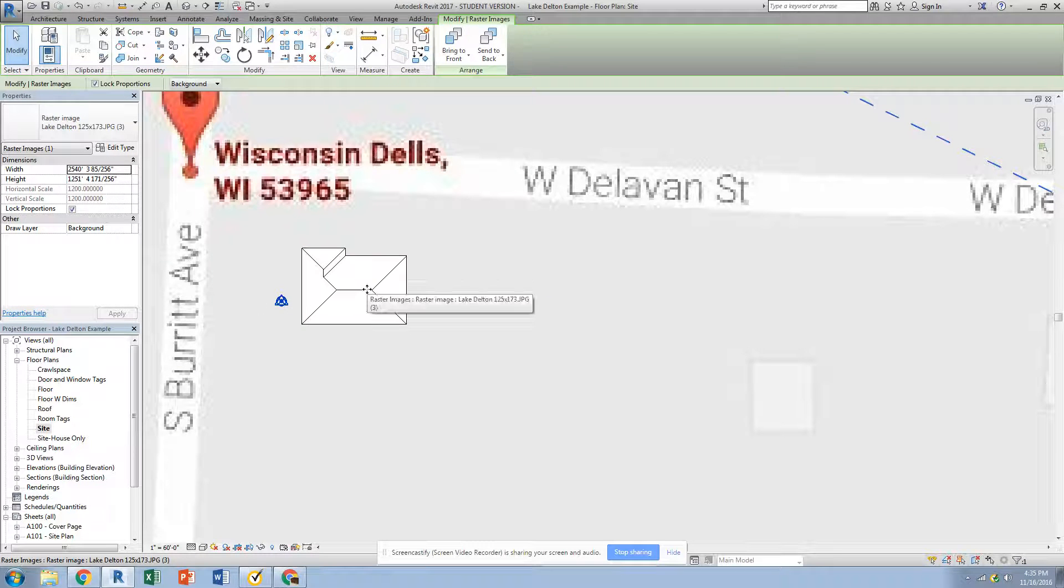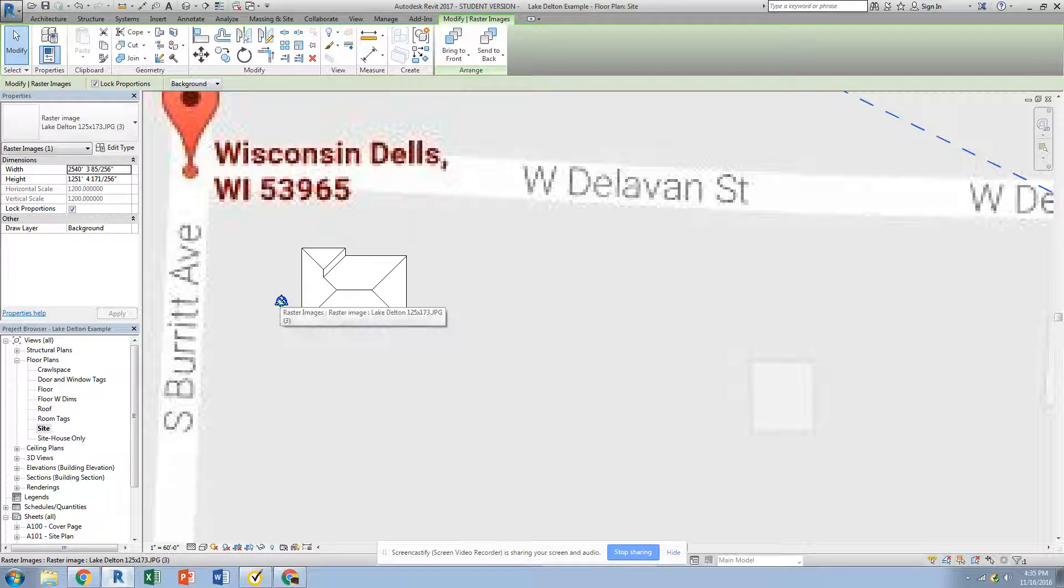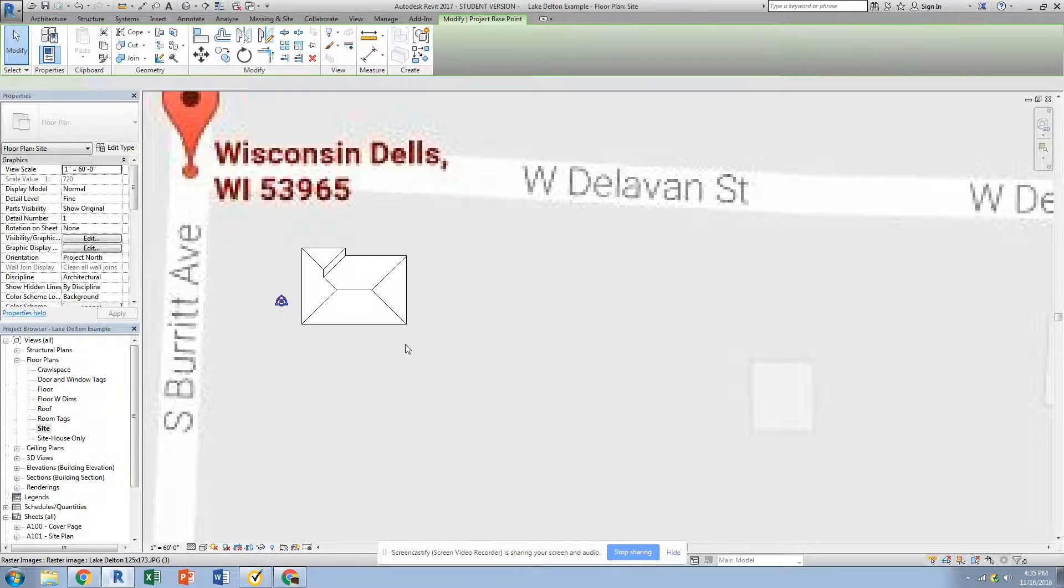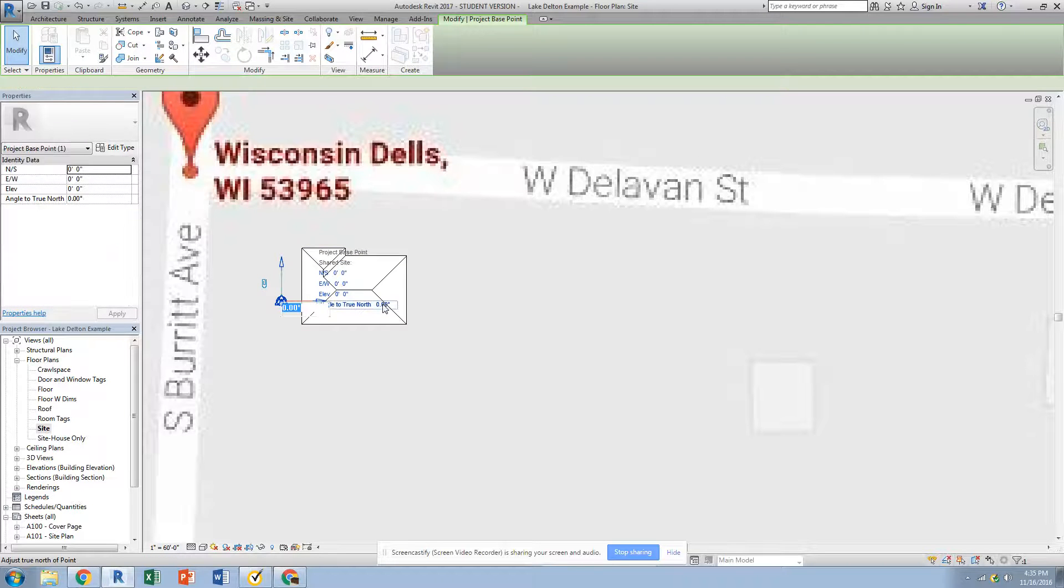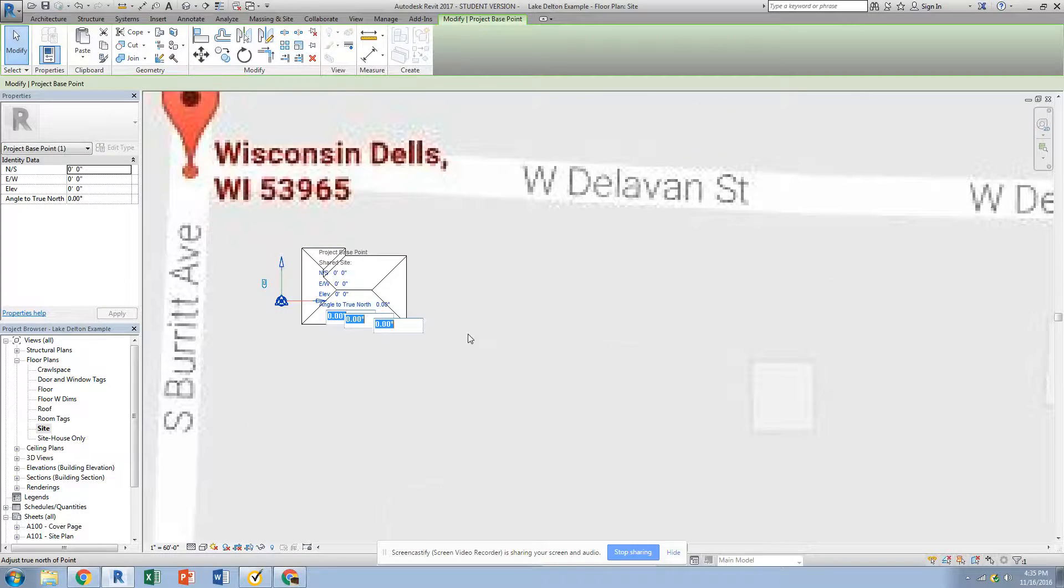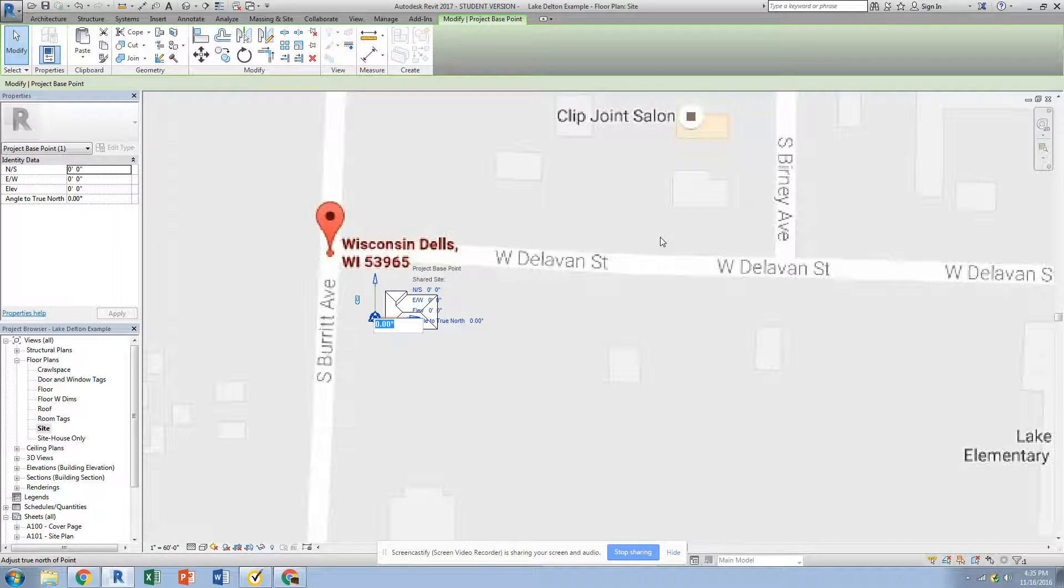We're going to actually change the angle of our building in something that's called true north. You have to do it from the site plan. In our site plan, we have this triangle in the circle that's usually in the middle. We're going to click on that and we can change the angle to true north. Now, if you already have your image in the background, it's going to change that, but we'll just rotate the image back so that it's upright.